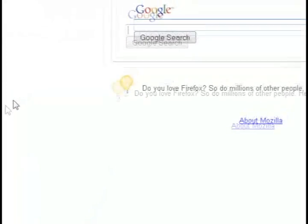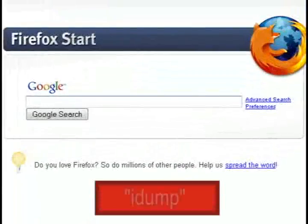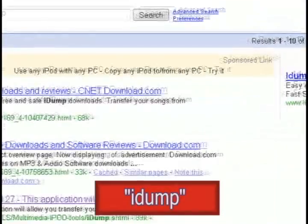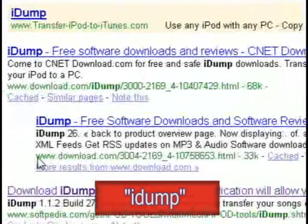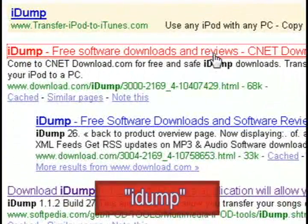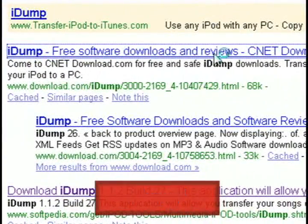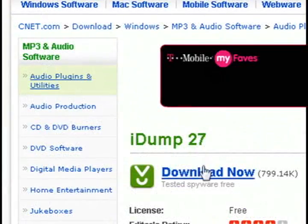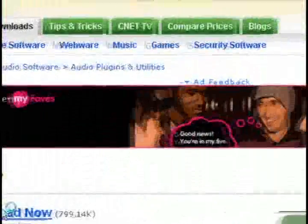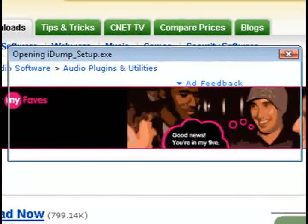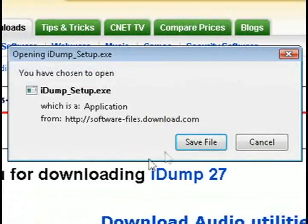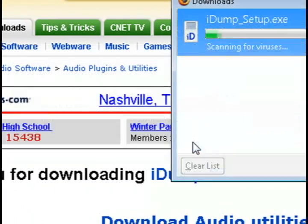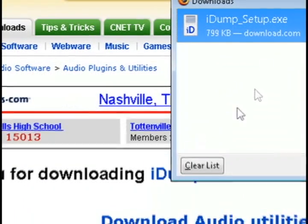To do this we're going to need a free program called iDump. Just do a Google search for iDump and click on the first result, and that should take you to a download page. It's a fairly small program so it shouldn't take too long to download or install.